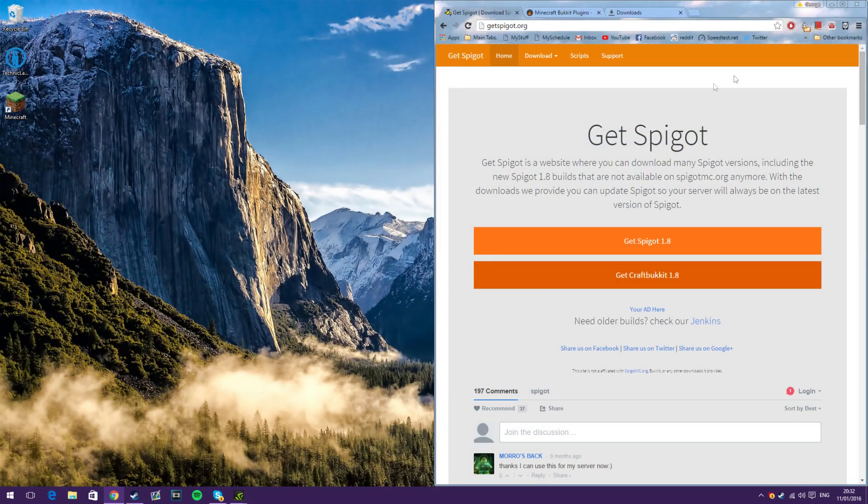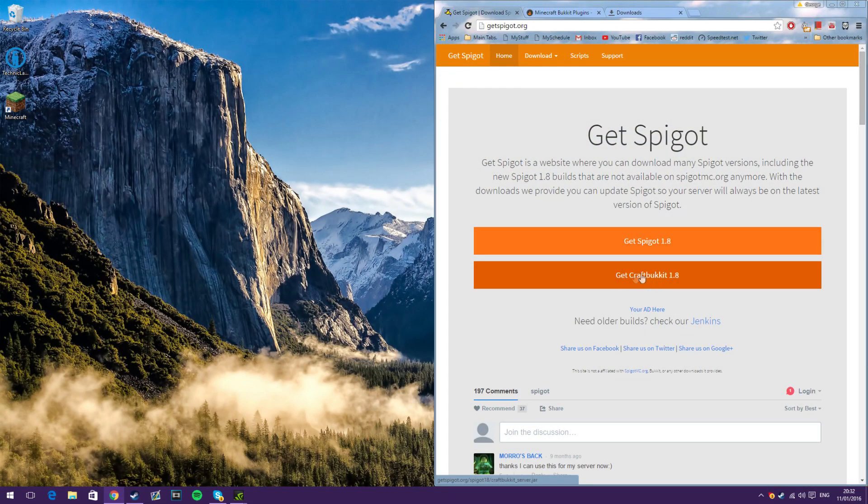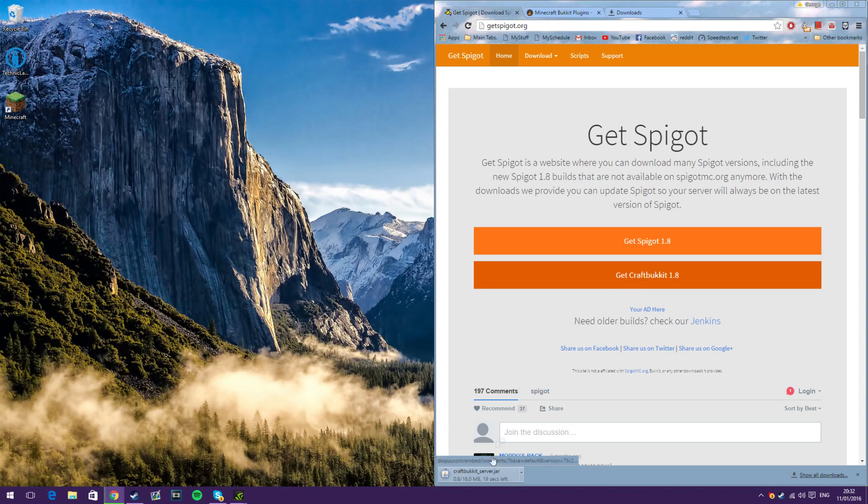So, first step, go to this website, there'll be a link in the description, and click this button here, Get Craft Bucket.